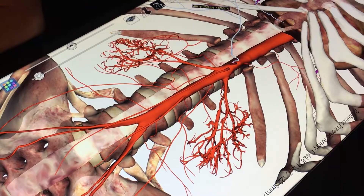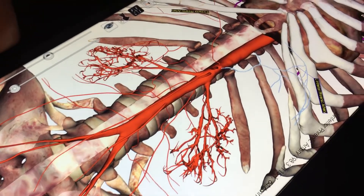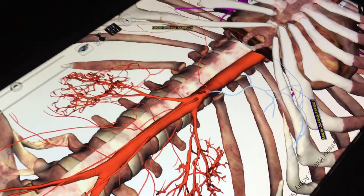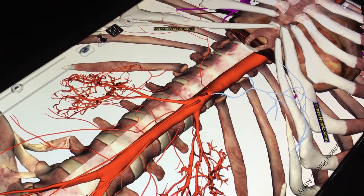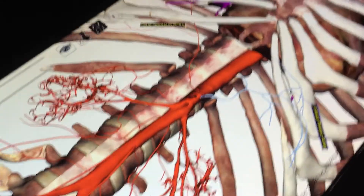We have the left and right phrenic arteries — they supply the diaphragm.